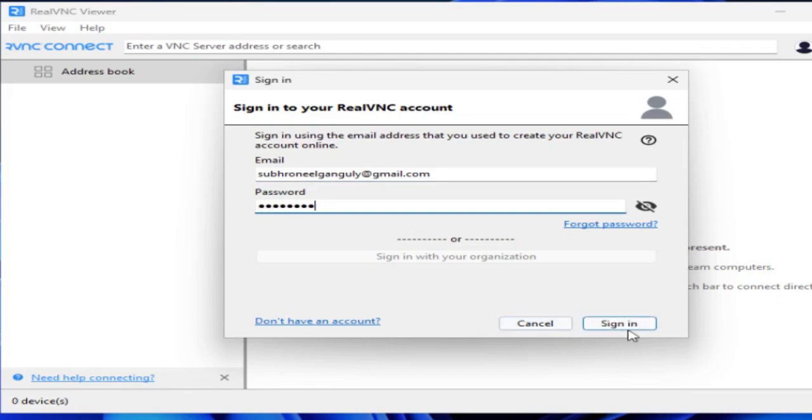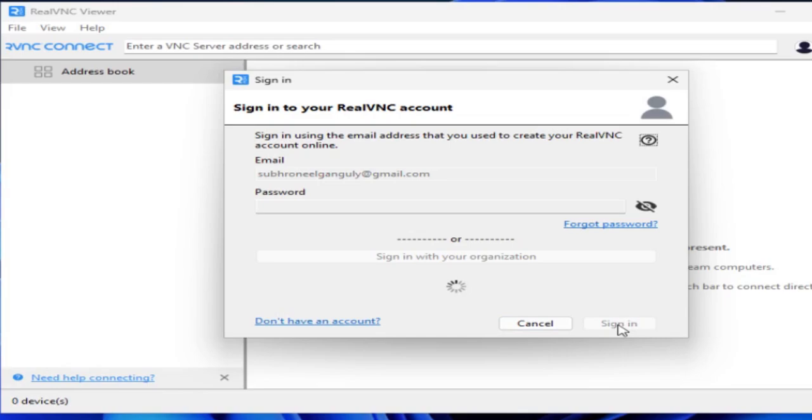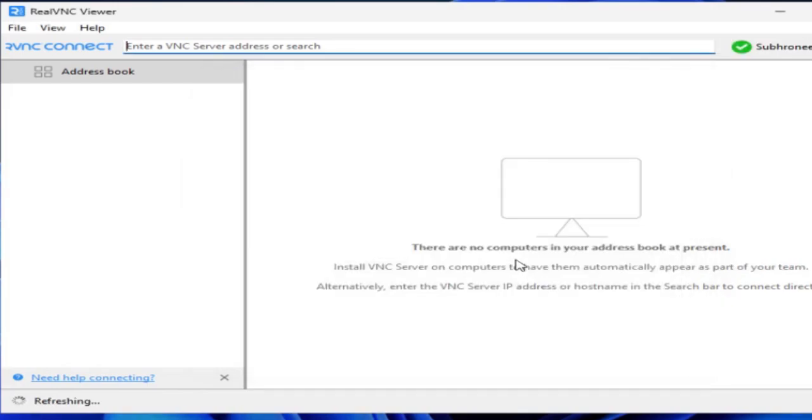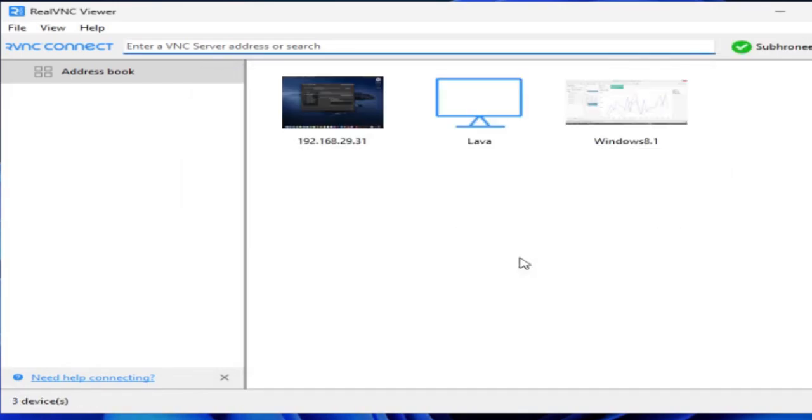For the first time sign-in they will verify. There will be an email verification. You have to verify with the email and register this particular PC which you have been accessing.